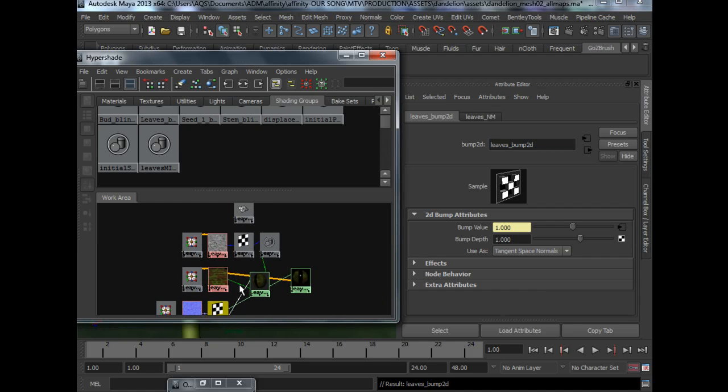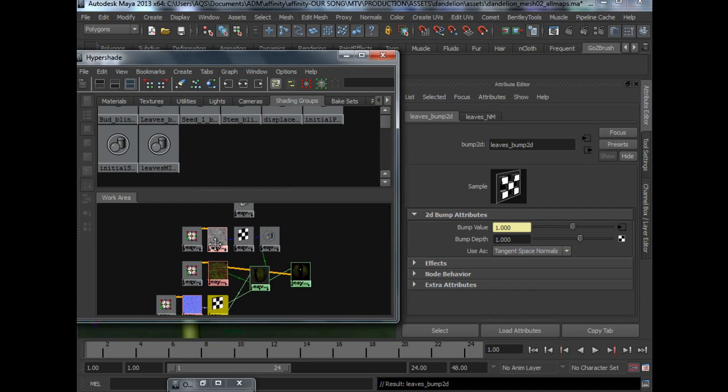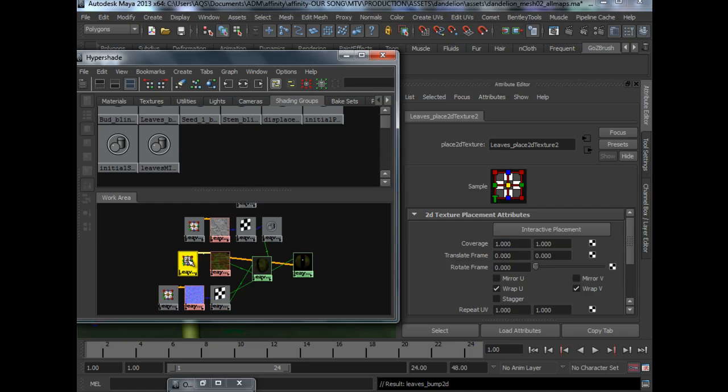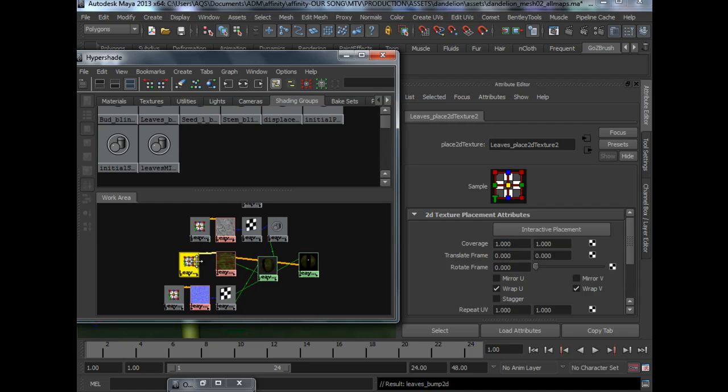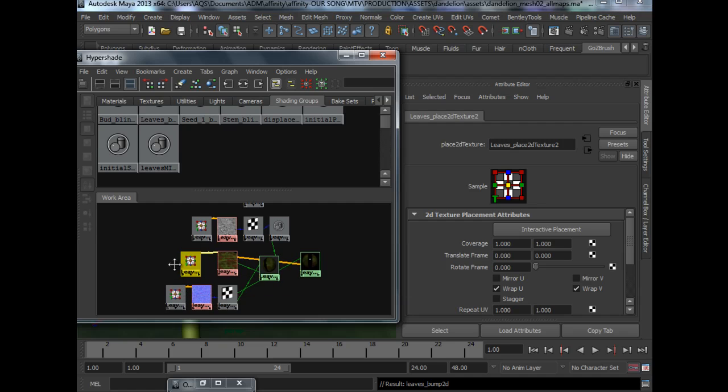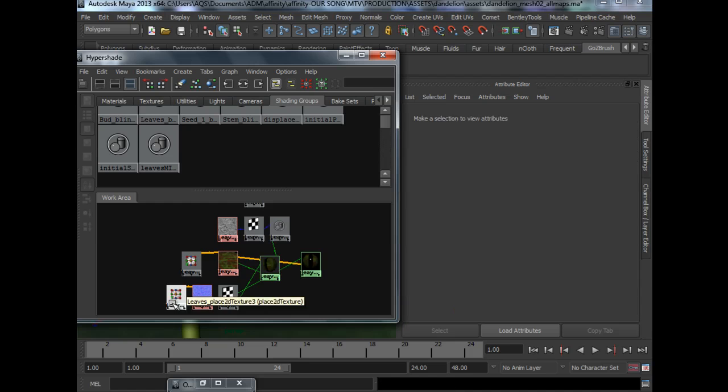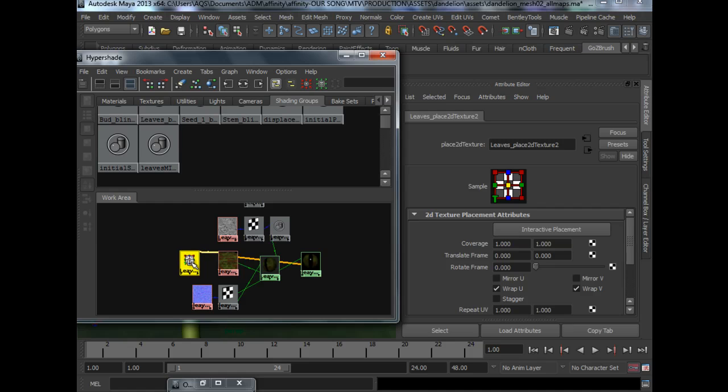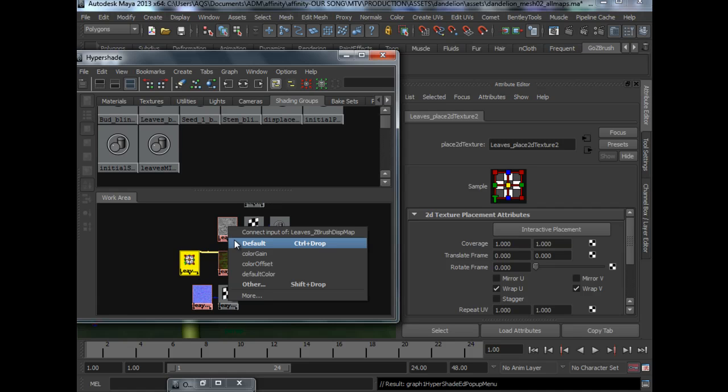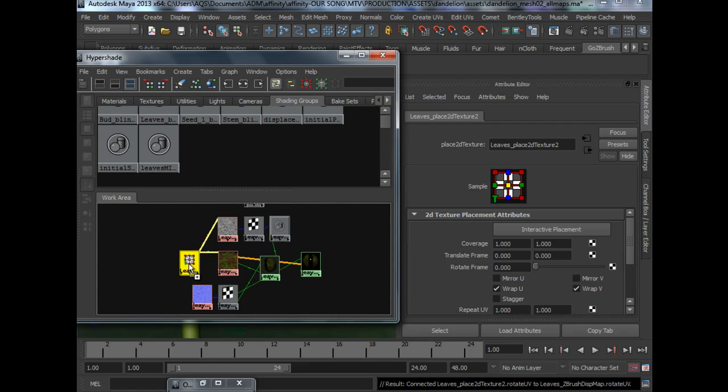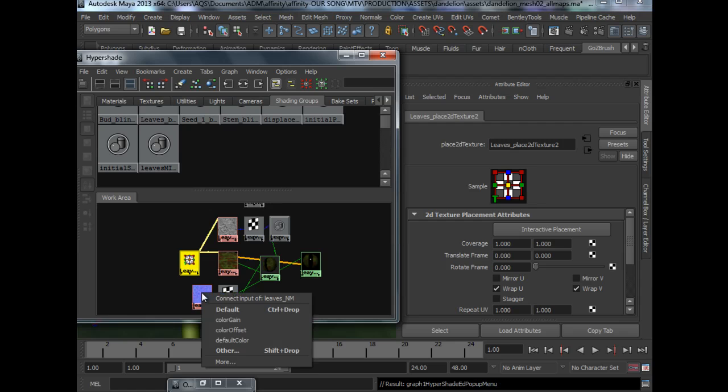As for things like the place 2D texture, I like to keep it efficient and clean by removing duplicates of the same texture node. So basically we can delete away everything except one. And we just need to hook it up by middle mouse dragging, release, default.